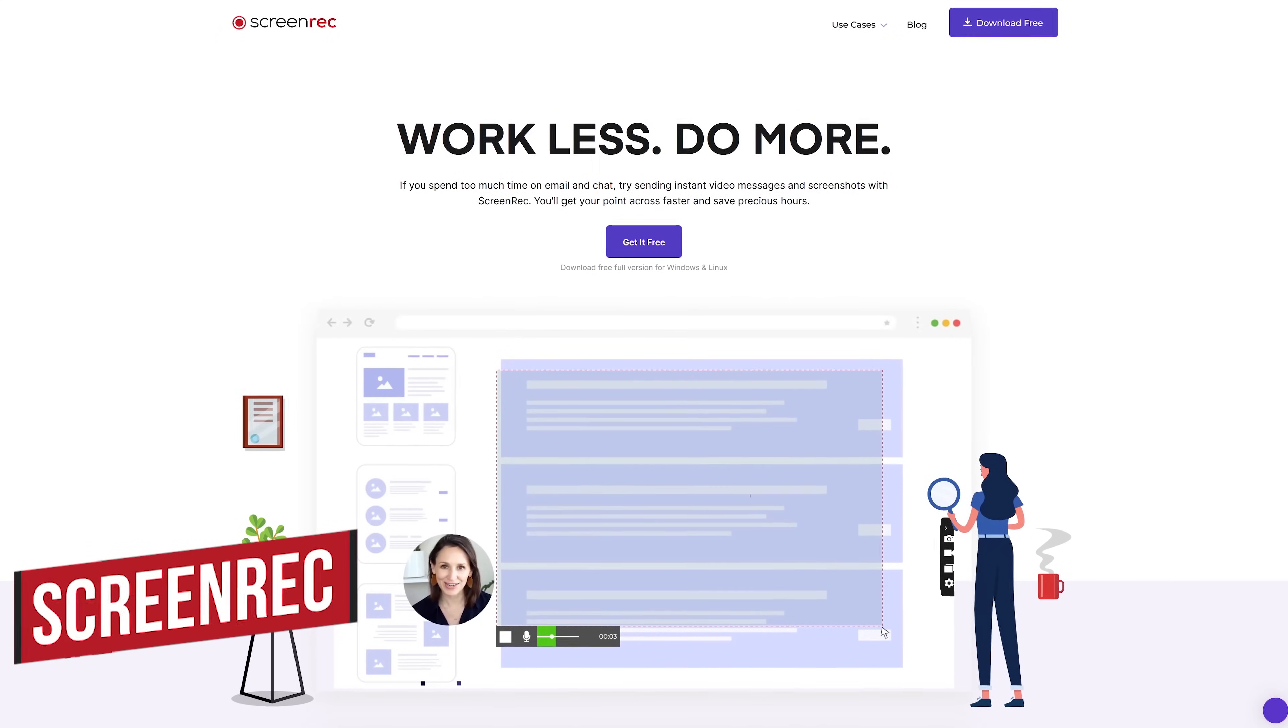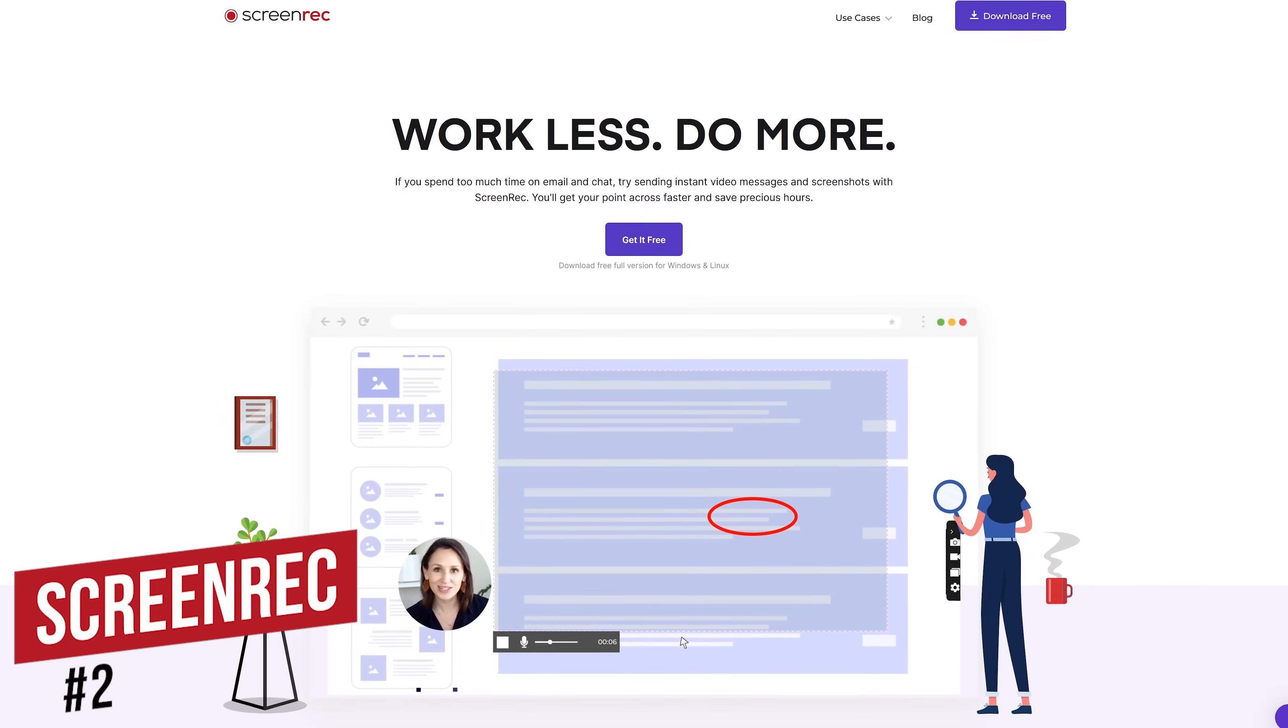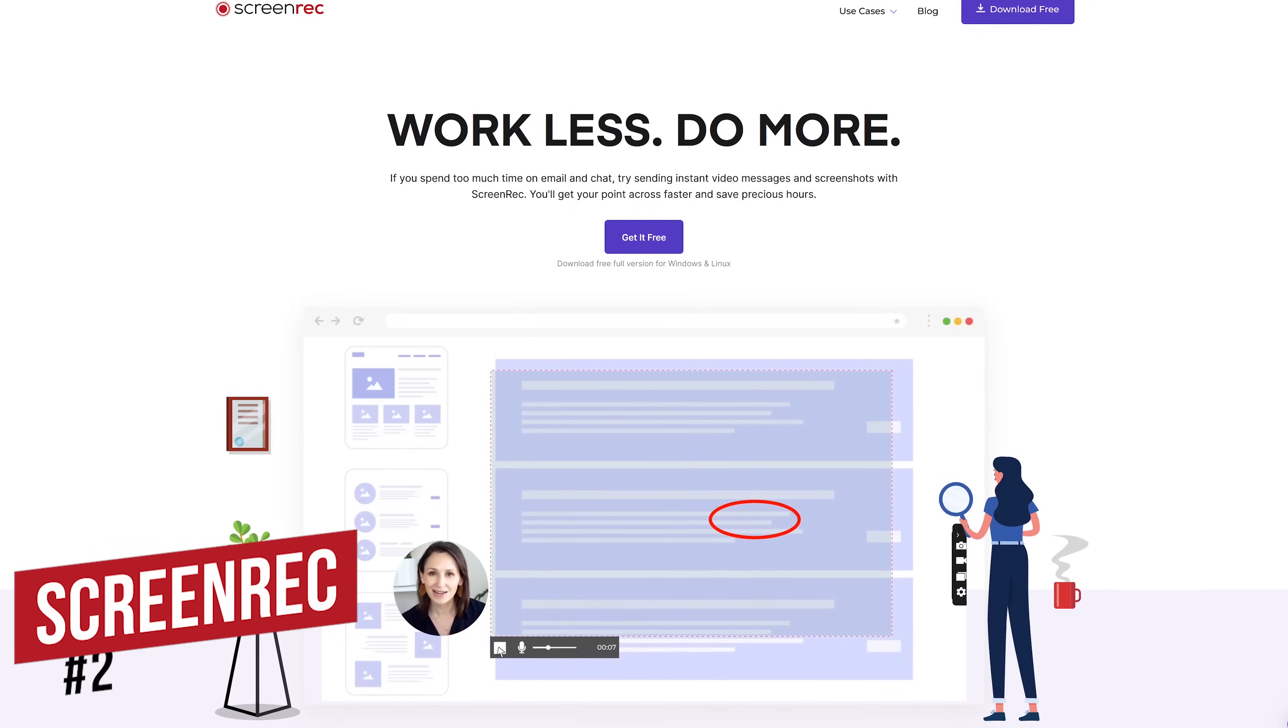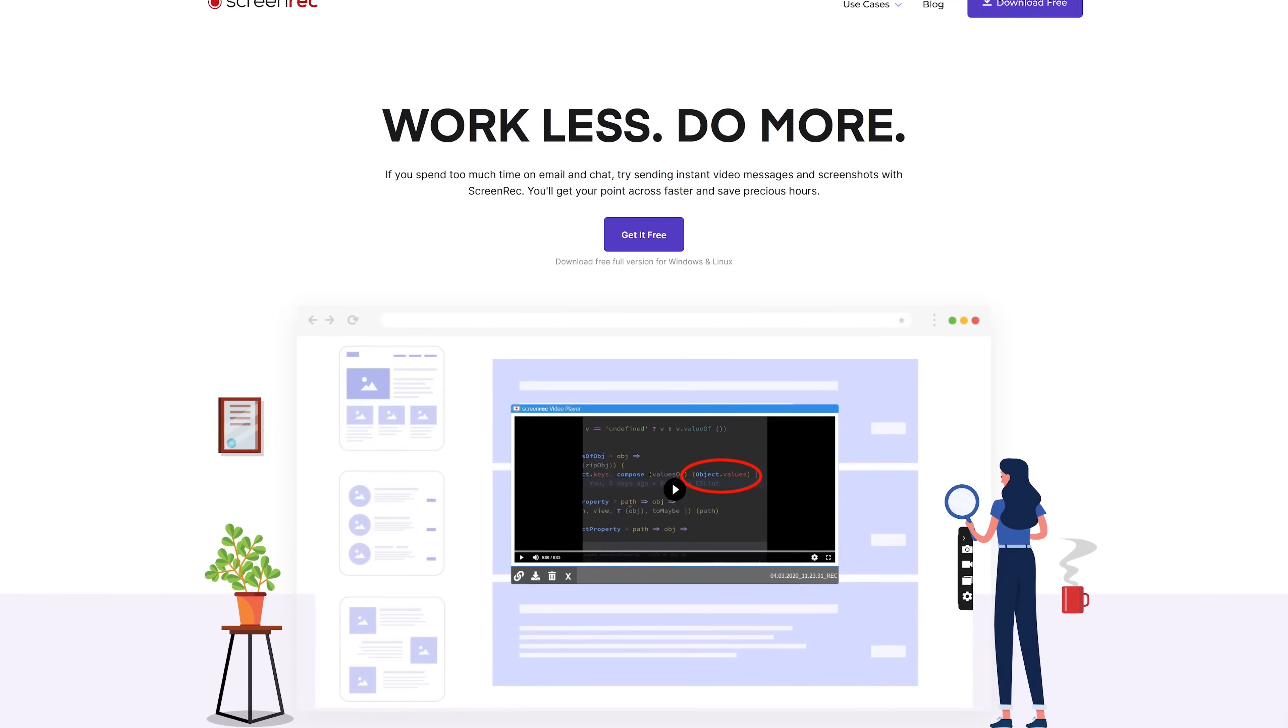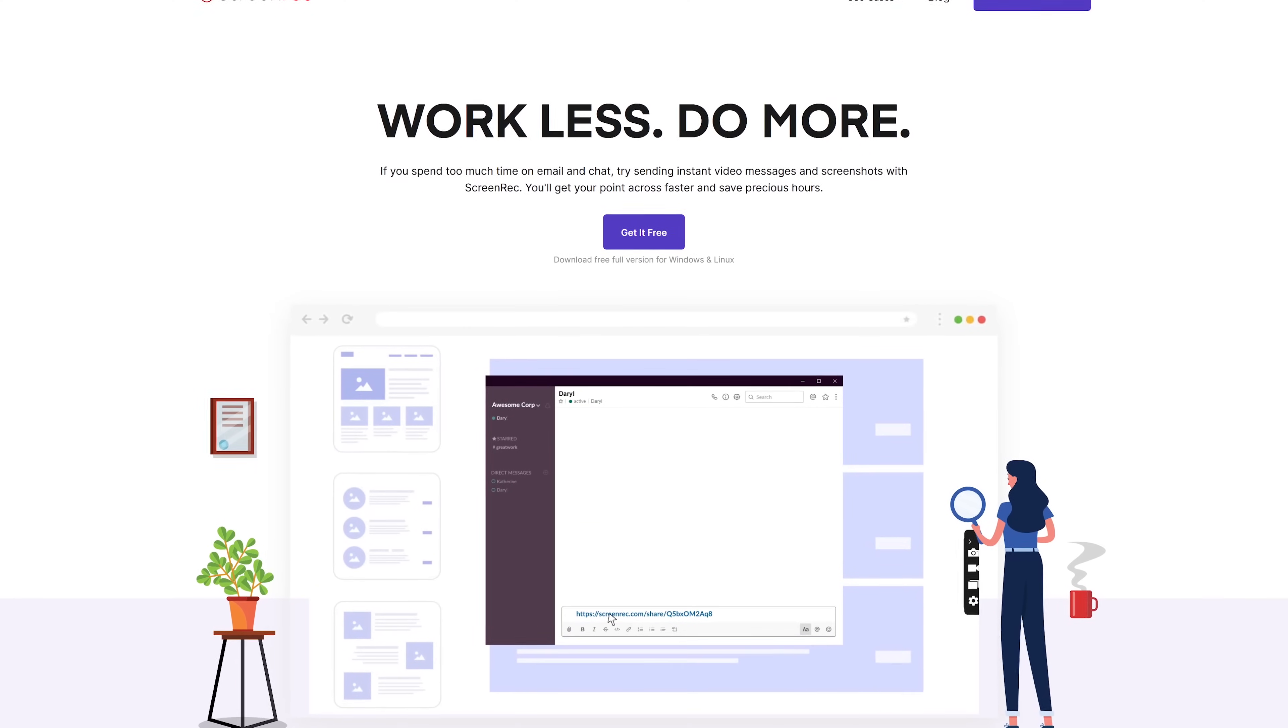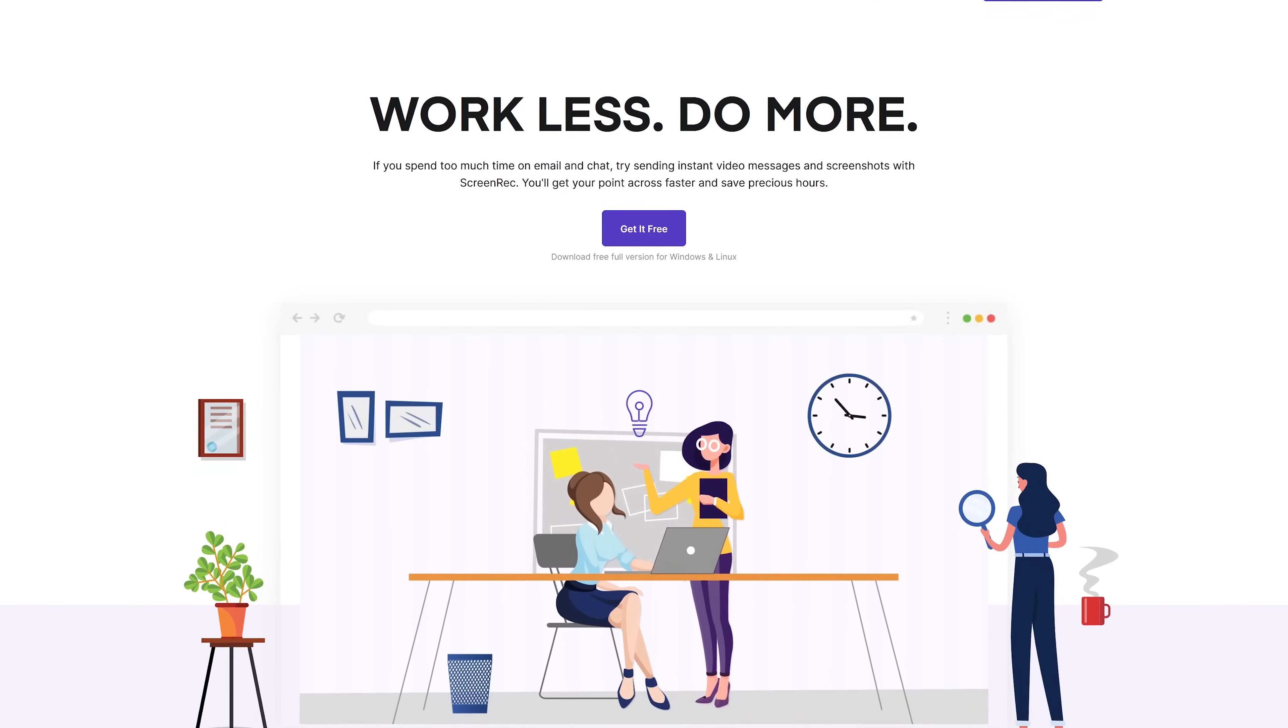Back to the countdown. In the runner-up spot, ScreenRack comes in at number two. With cross-platform support, this program is packed full of useful tools and is light on system resources, making it a solid choice.